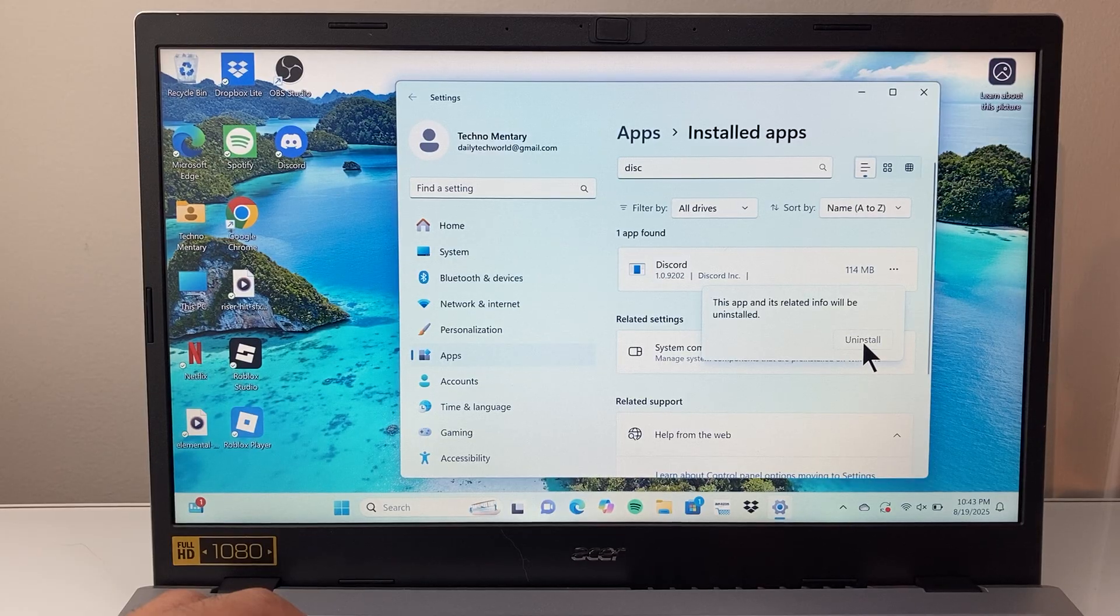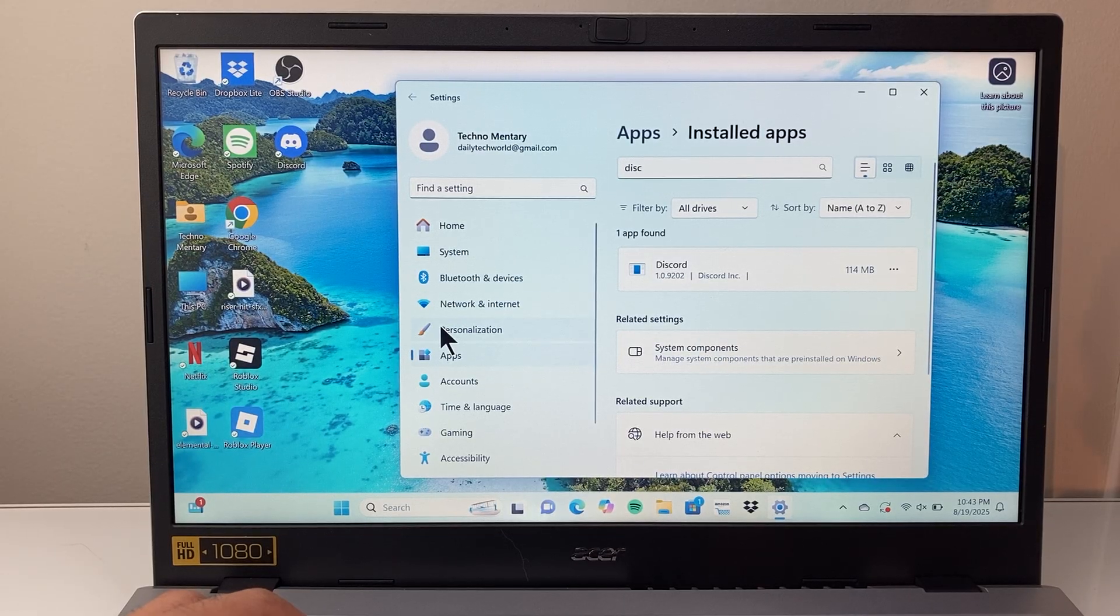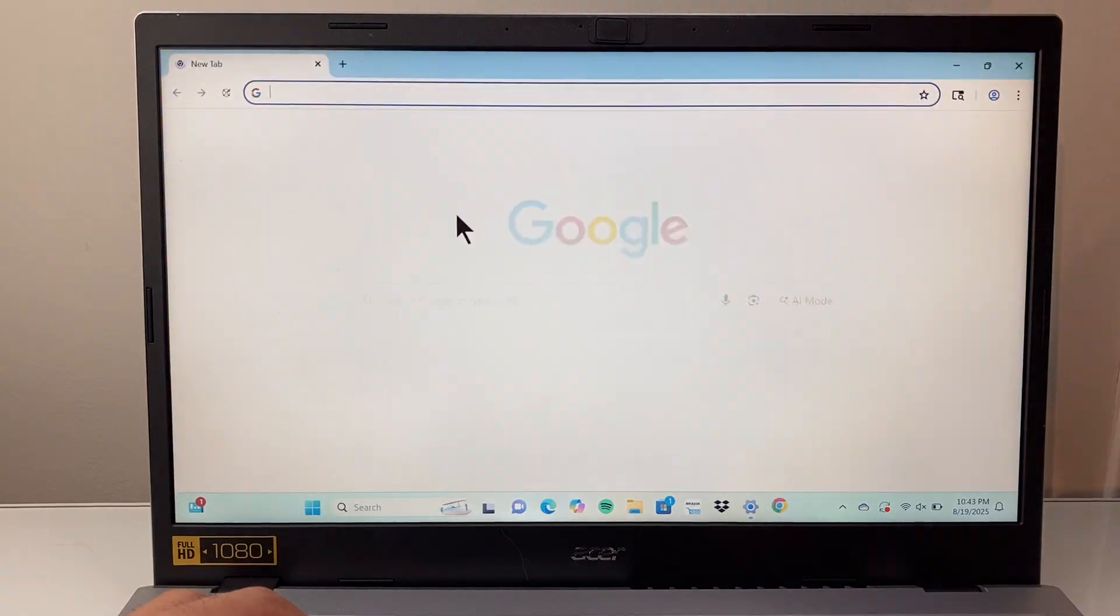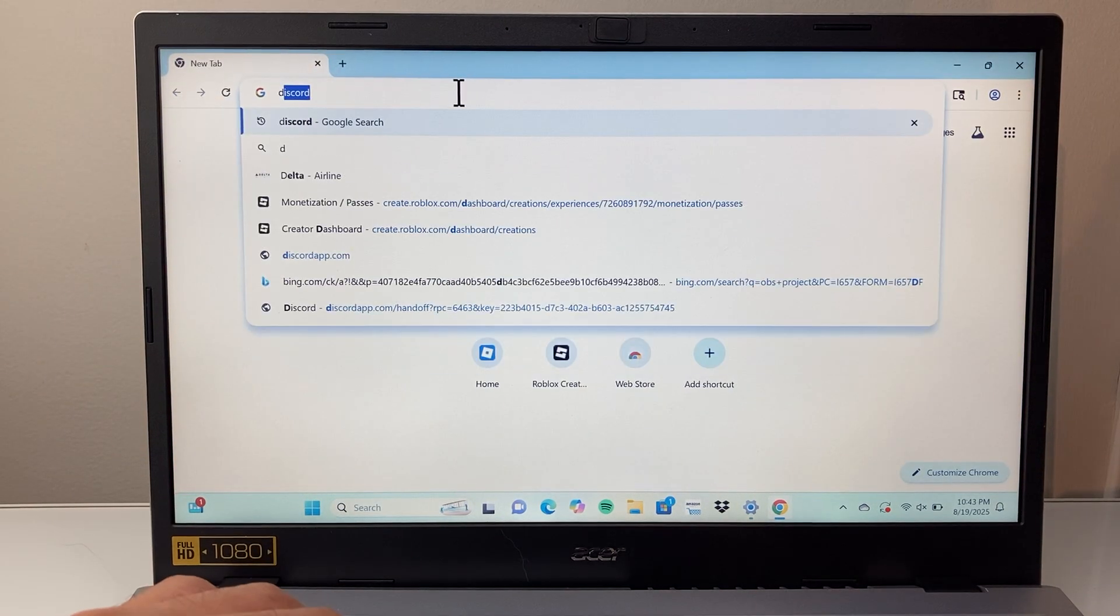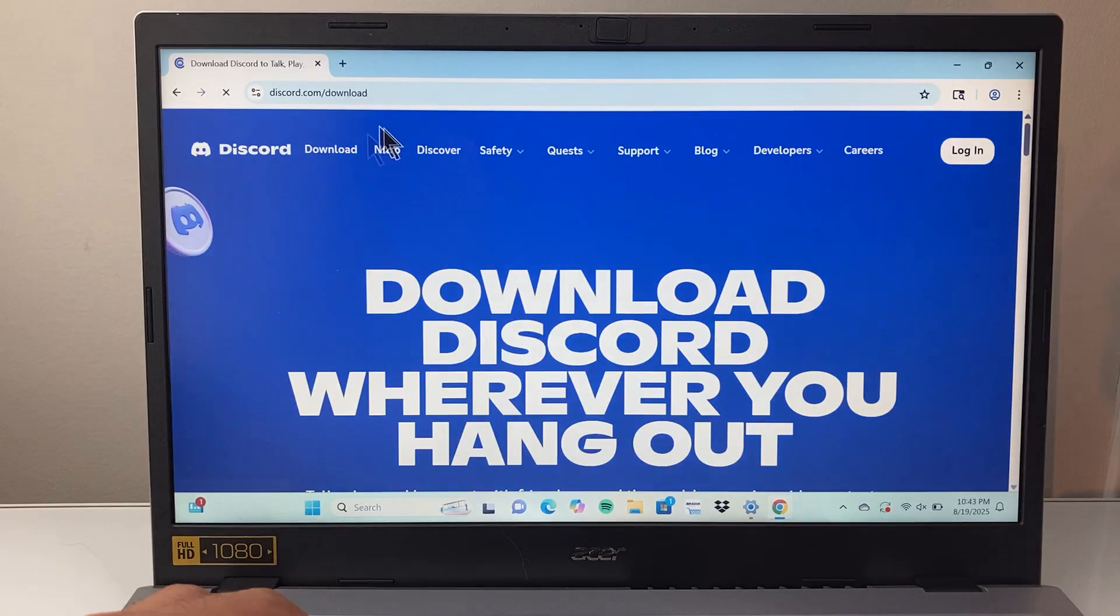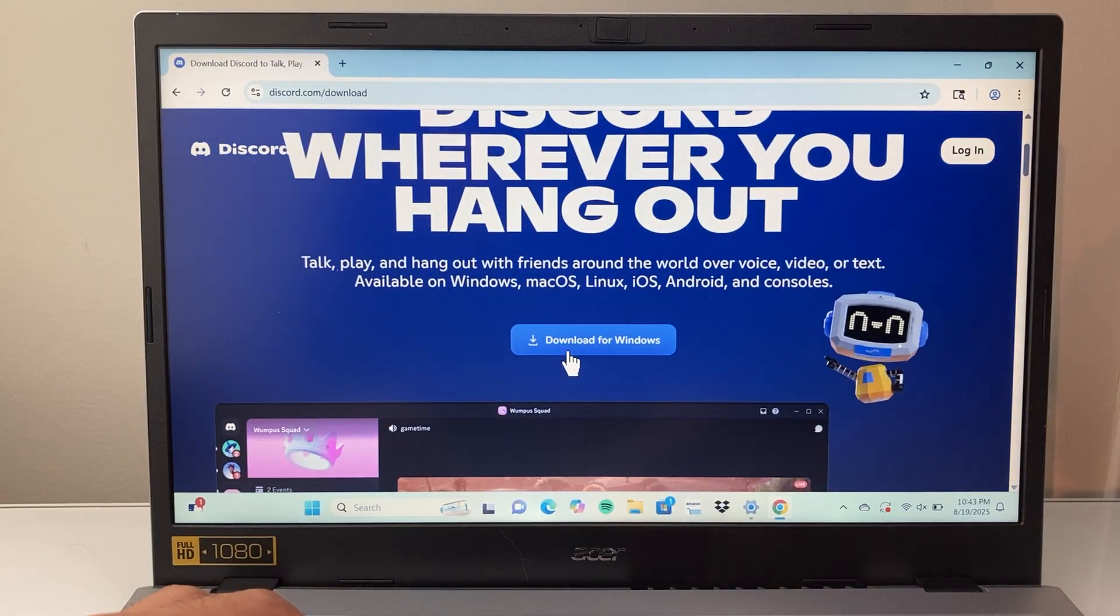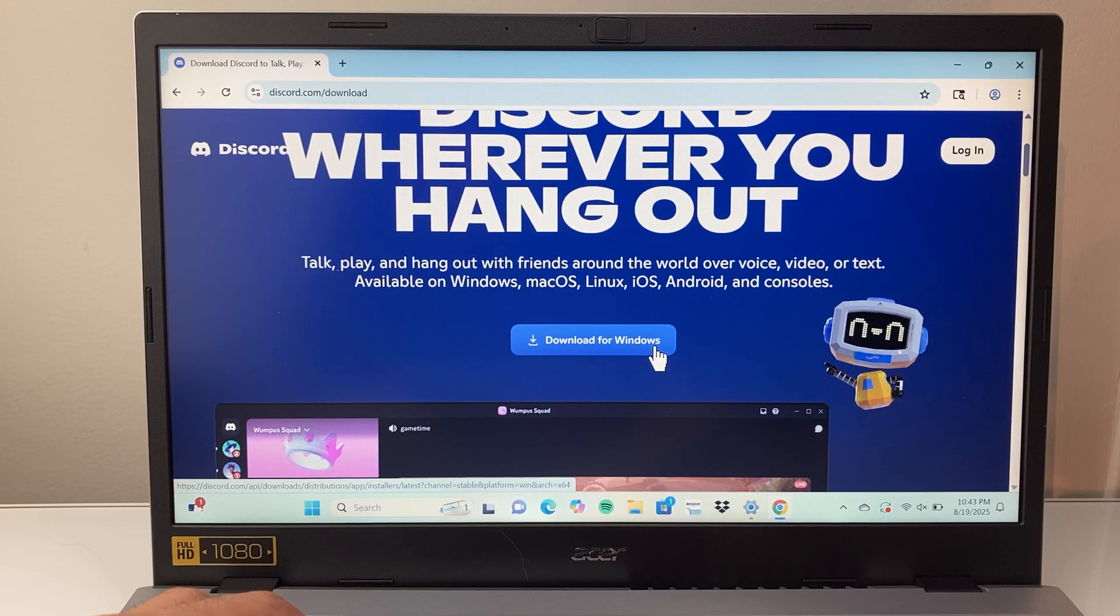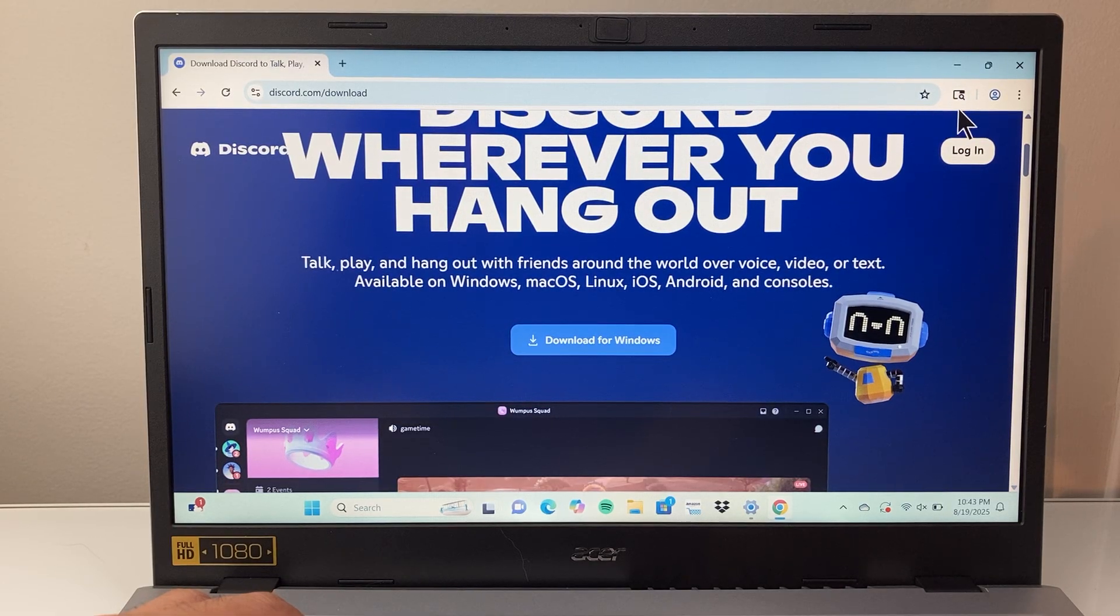And then once it's been uninstalled, to install it, you basically go on any browser like you did before. You just search up Discord, and when you Google search it, it'll be a download page to the actual site. Then click on download to download it again and run the executable when it downloads.